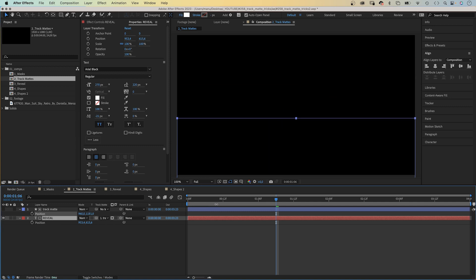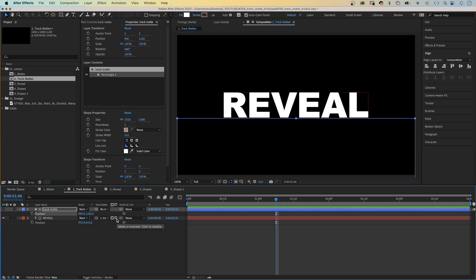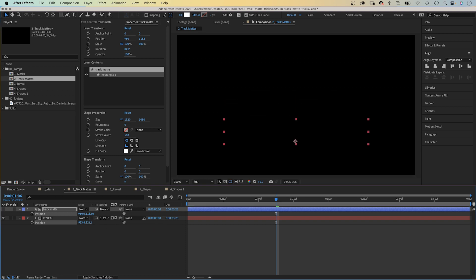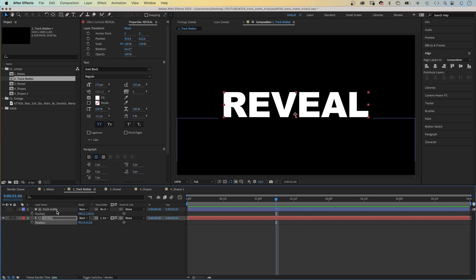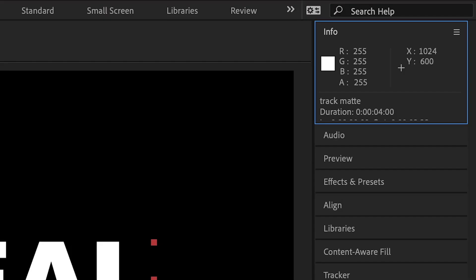Now you've got two separate layers you can animate independently from each other. Let's move the track matte down and you can see only the white area is visible. So you could animate the matte and reveal the text. Or you could invert the track matte by clicking this right box here, and animate the text layer to reveal the text.